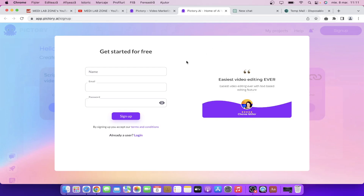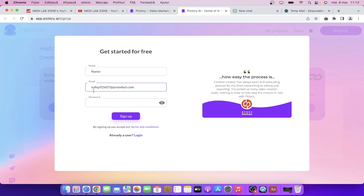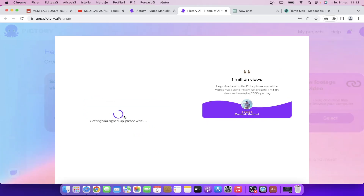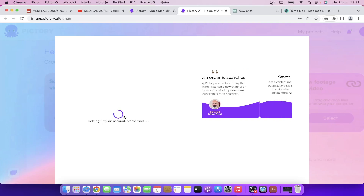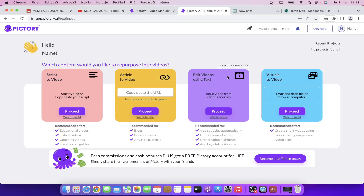Click on get started for free and then you'll get redirected right here where you need to enter your name, email address, and create a password, then click on sign up. That's all you have to do. It's very simple. As you can see, you have four different tools: script to video, article to video, and you can even edit your videos directly on Pictory. For this tutorial we're going to use script to video.